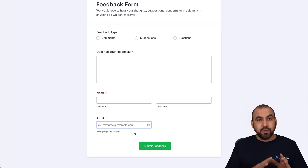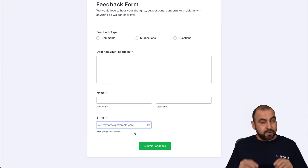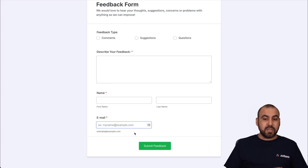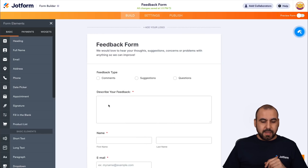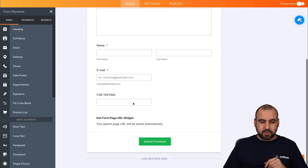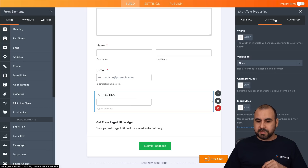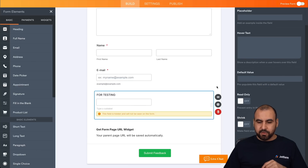That's a really useful and unique use case to hide or show fields. Now let's do it the other way around. Let's go back into our form and into the builder. In this case, we are going to hide the field first. In properties, go to options, then advanced, and hide the field.